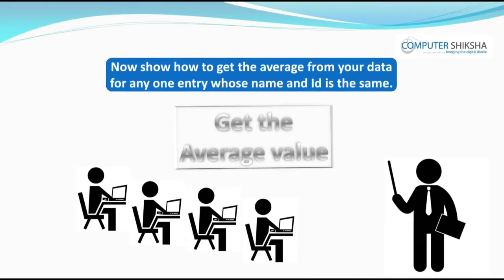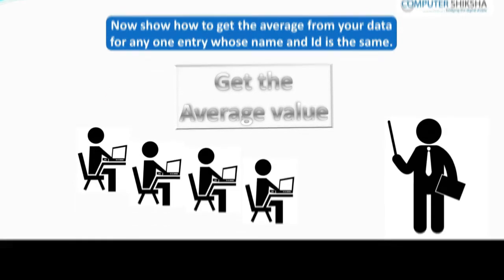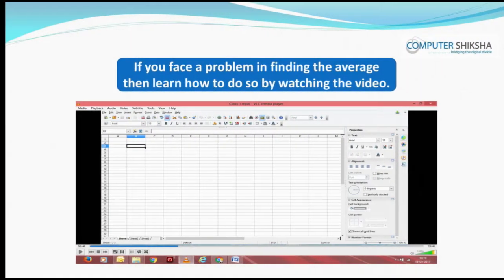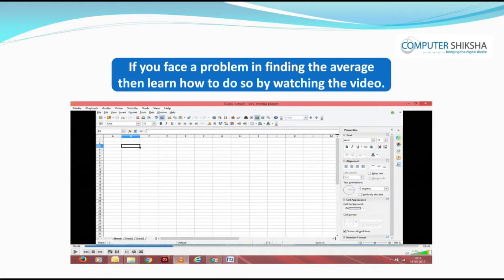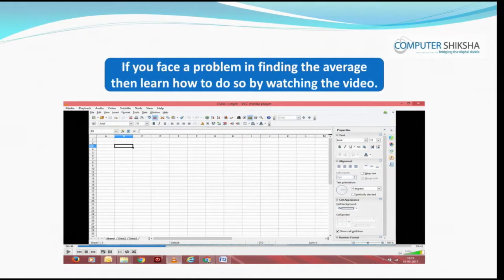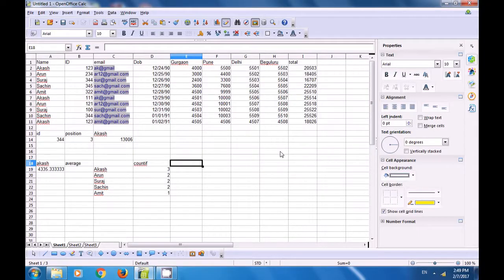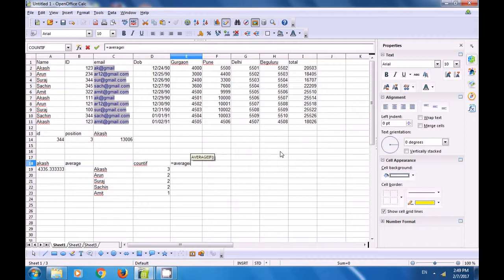Now show how you will get the average from your data for any entry whose name and ID are the same. If you face a problem in finding the average, then learn by watching the video. We will watch this video to find how we use the AVERAGEIFS formula where there are two conditions — the same name and the same ID.